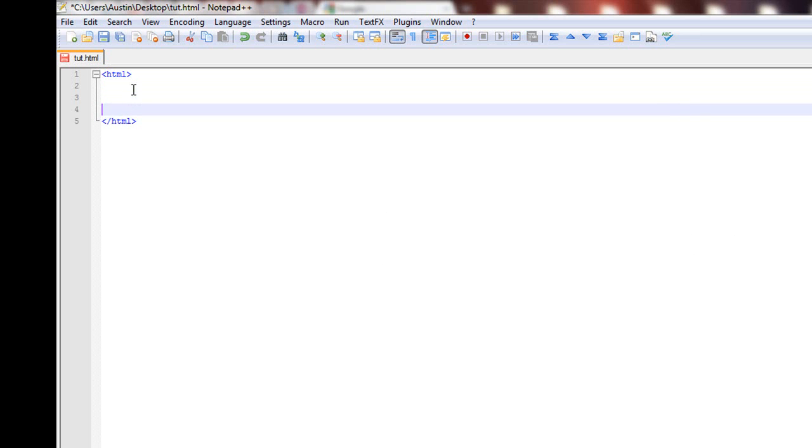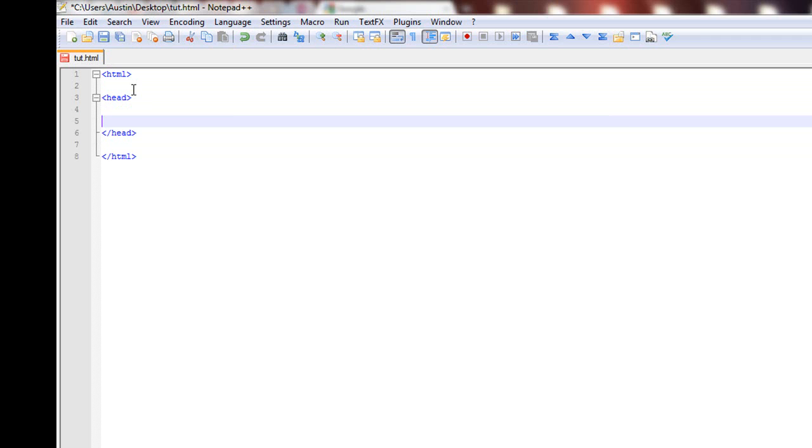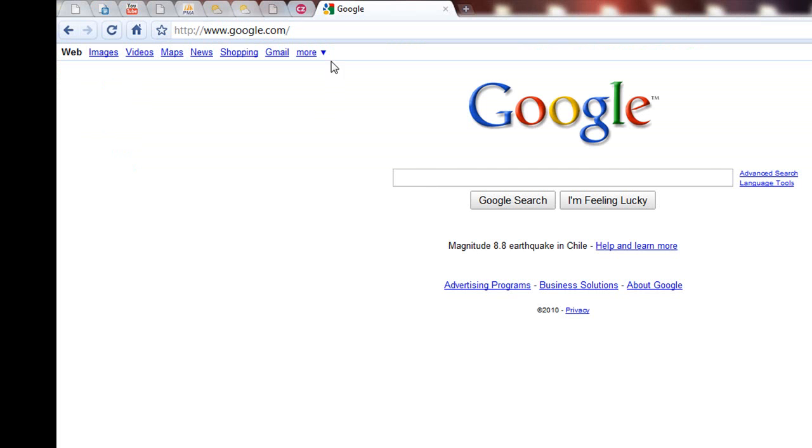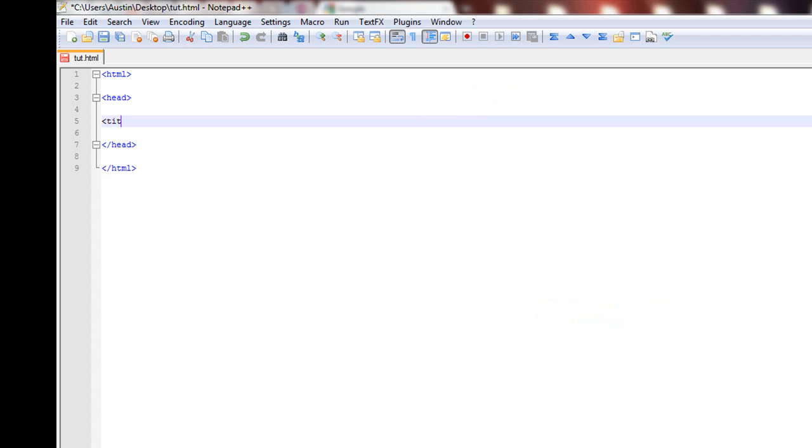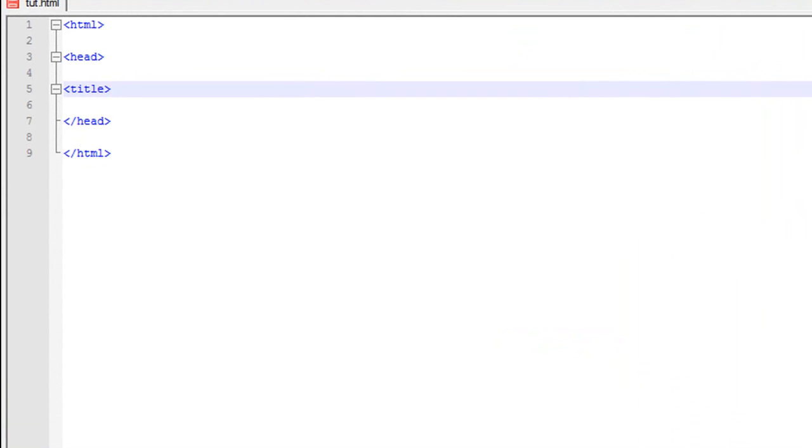Okay, next we're going to want to add the head tags. Now, within these head tags, you don't put your general content, like your text that you want to display. But, for example, on Google, see how they have, right there, Google. Well, if you want to add that. Title. This is my page title. Title.